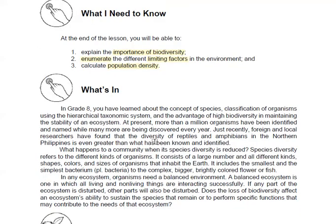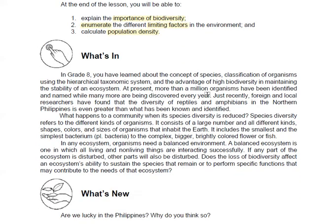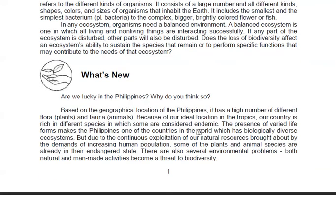If you remember in your 8th grade, you learned the concept of species and classification of organisms using the hierarchical taxonomic system, and the advantage of biodiversity in maintaining the stability of an ecosystem. Basically, we learned that it is important to keep our environment balanced for biodiversity to increase.